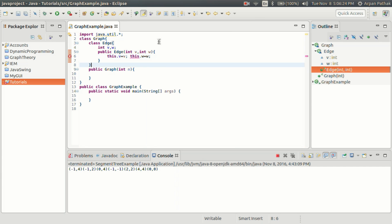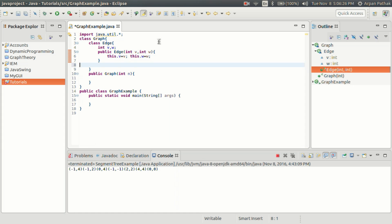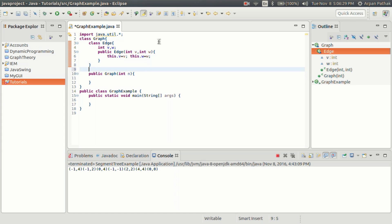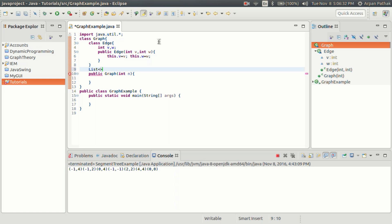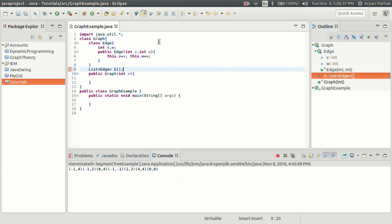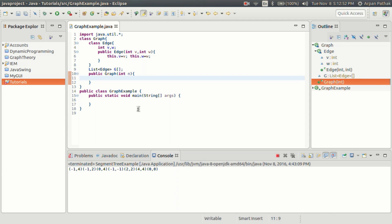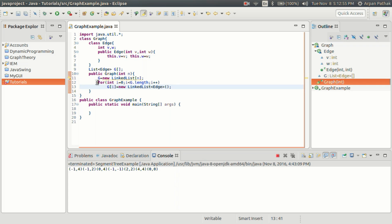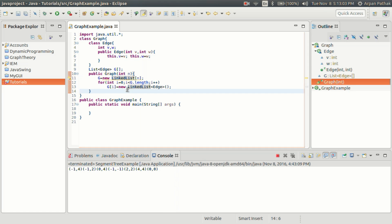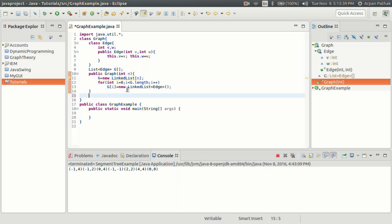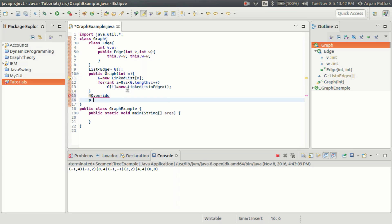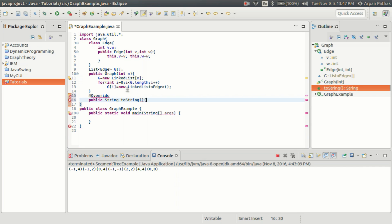Now we can create an array of LinkedList of type Edge and name it 'graph'. In the constructor, I'll create the array of linked lists and create a new object for each element of the array — we're done. We have created the blank graph. We can also override the toString method to print the graph simply by using the object name.